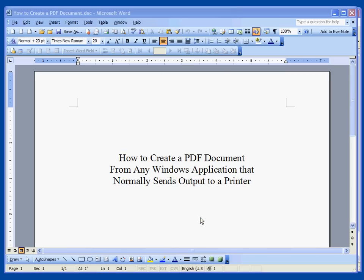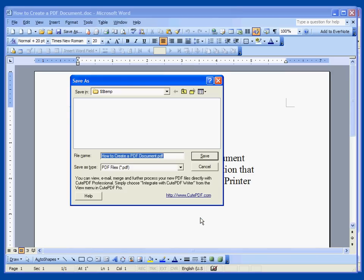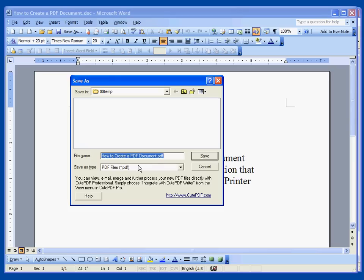Next it wants to know where to place the file. I'm going to go ahead and use the same place we downloaded the setup program. Note that it will be a .PDF file and the name defaulted to the first line of text it found in the document and that name is just fine for me. So we'll say save.